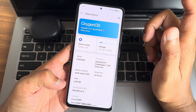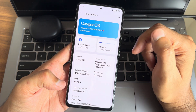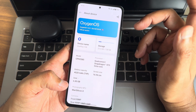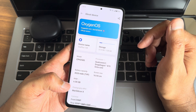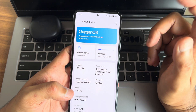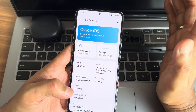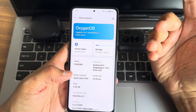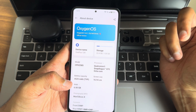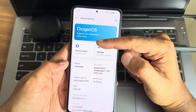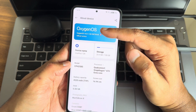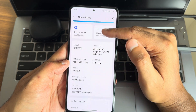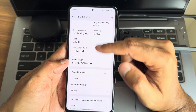If you are first time to this channel, hit that subscribe button down below and also press the bell icon for notifications. Without wasting time, let's begin the video. The version is OxygenOS 14.0.1, official version, Android 14.